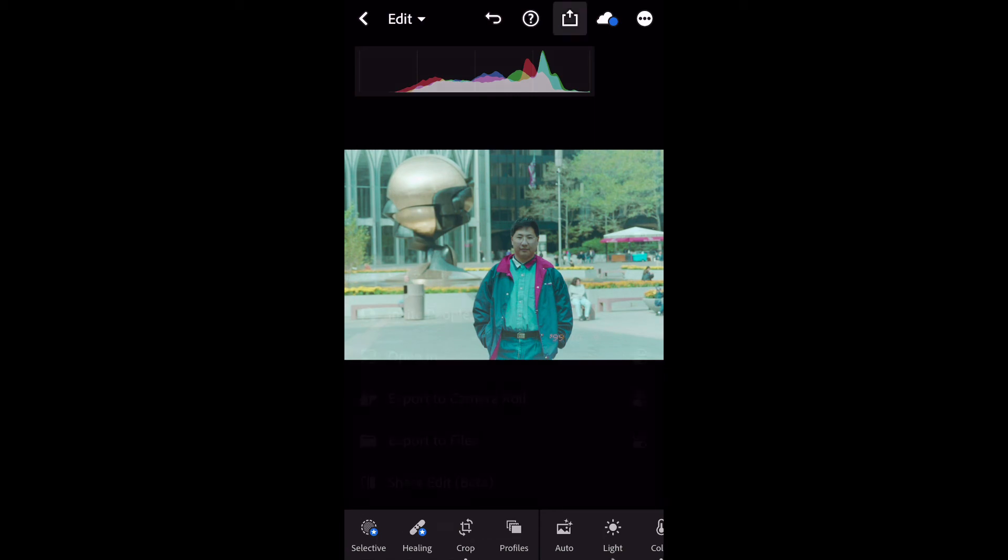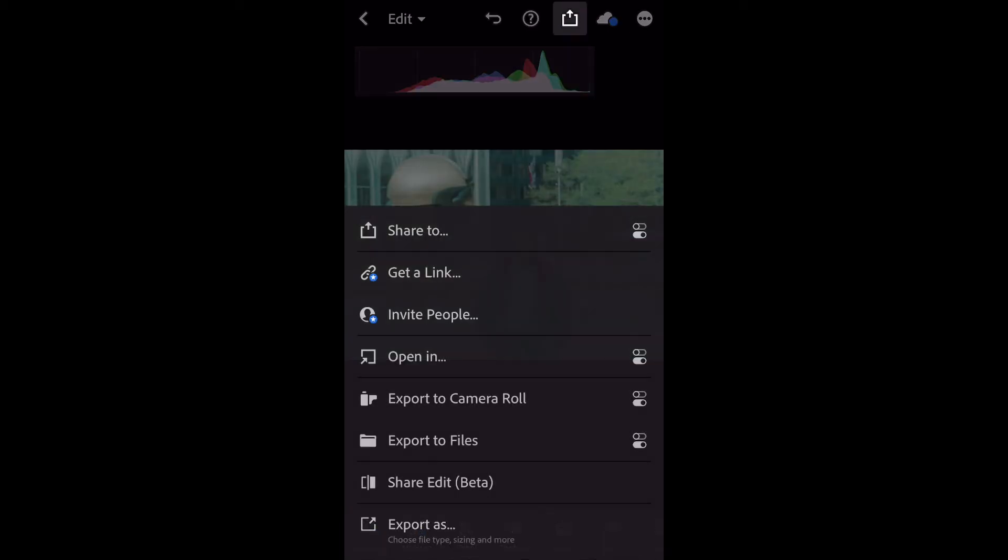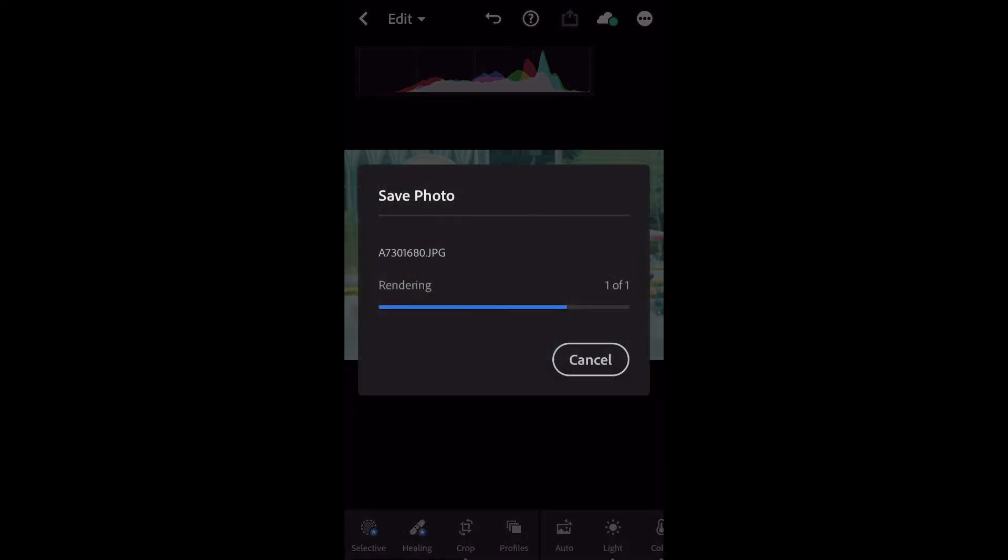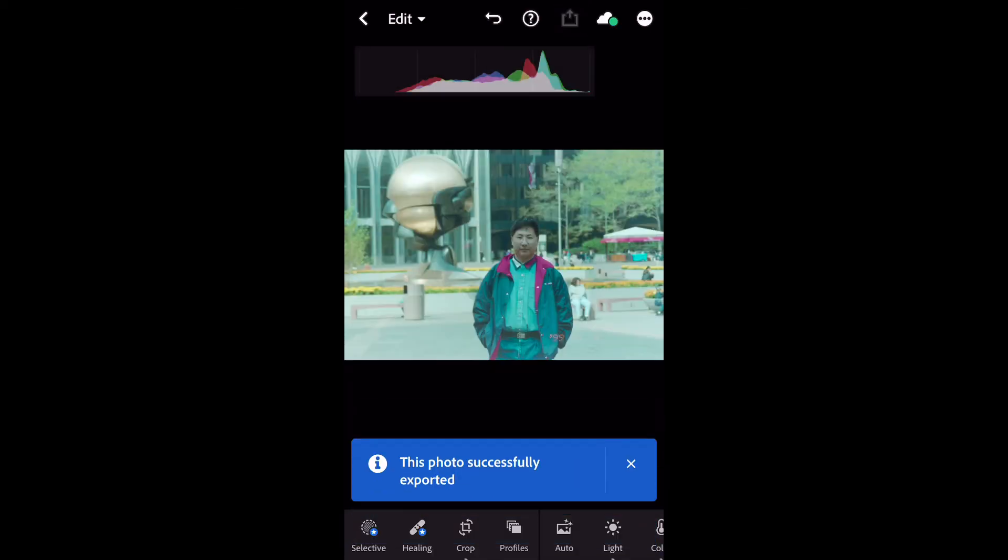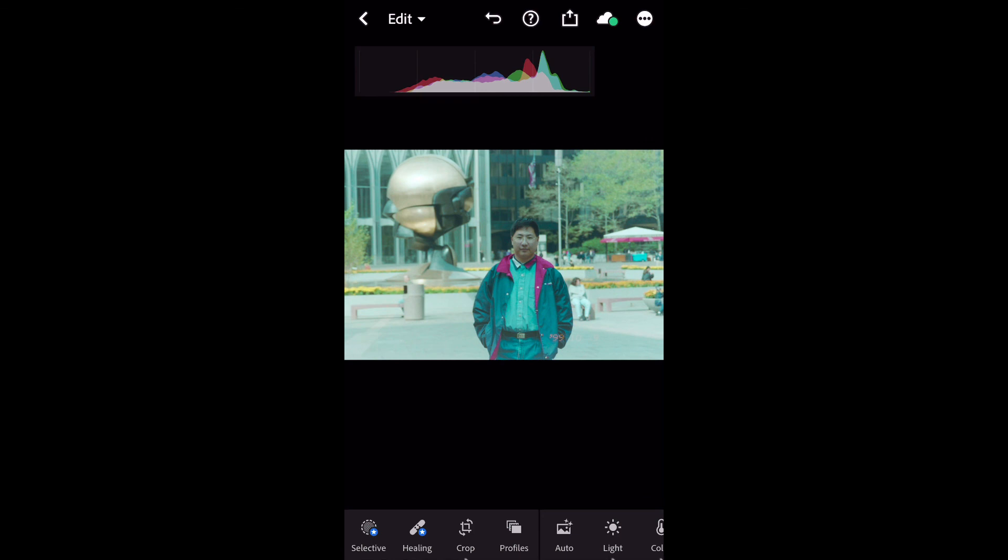When you're done with your editing, you can export the picture to camera roll on your cell phone. So basically, that's the whole process of converting negative film to digital photo.